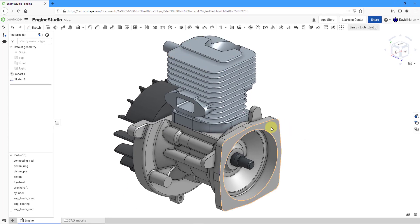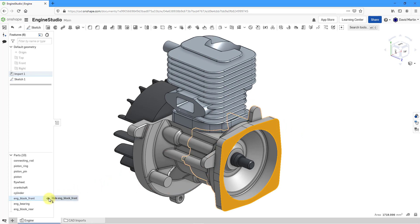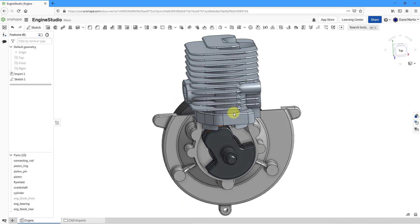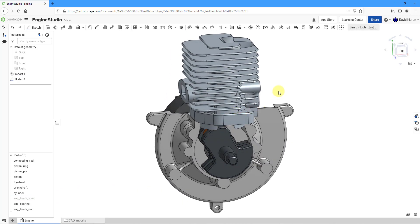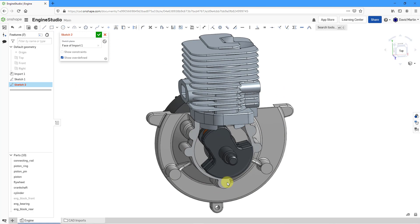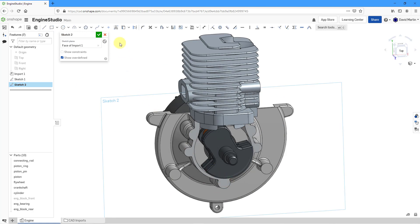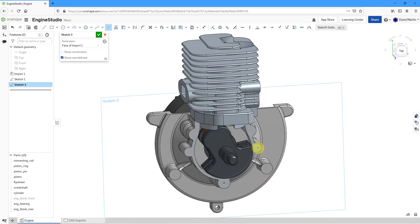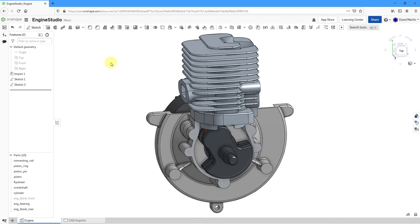Next, let me select this part and use the icon in the parts list to hide that component. I can see another surface where I need a bunch of holes. Let me use the sketch tool to sketch on that surface, and once again use the point tool to grab to the concentric of a bunch of cylindrical surfaces. Easy peasy. Hit the check mark once more.